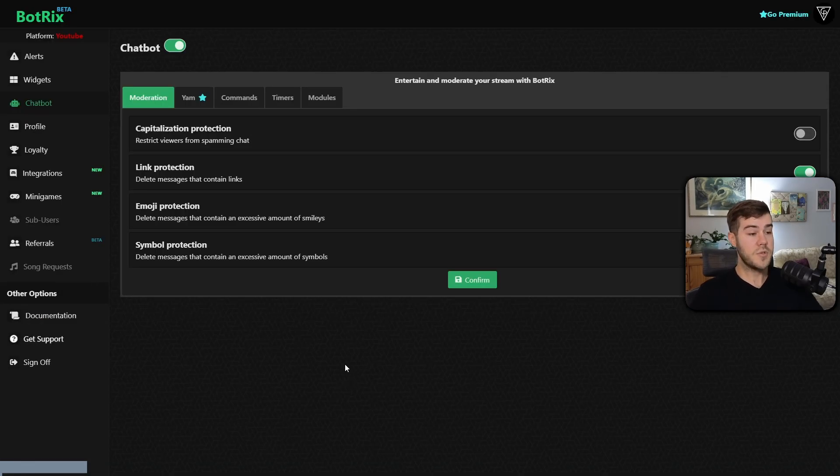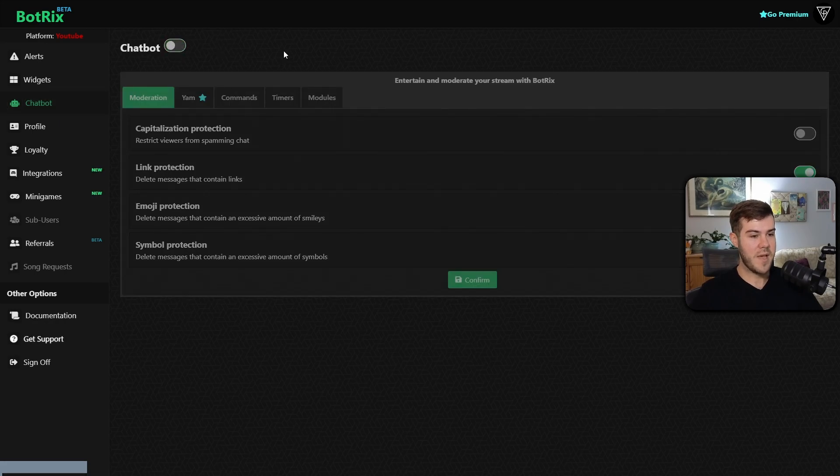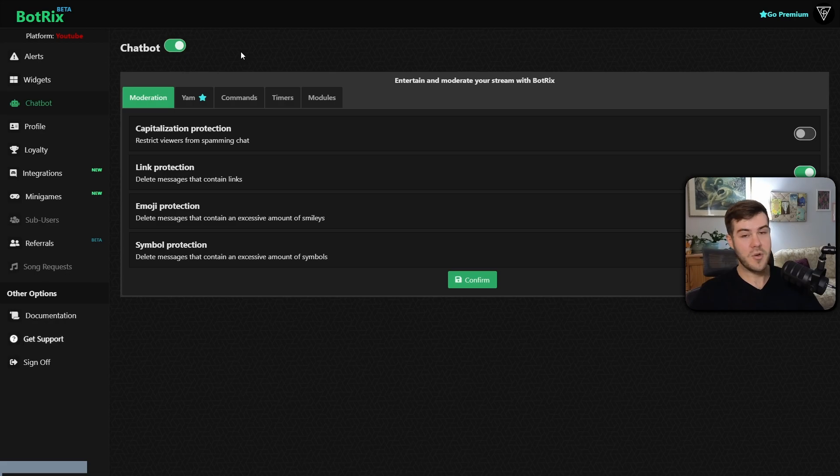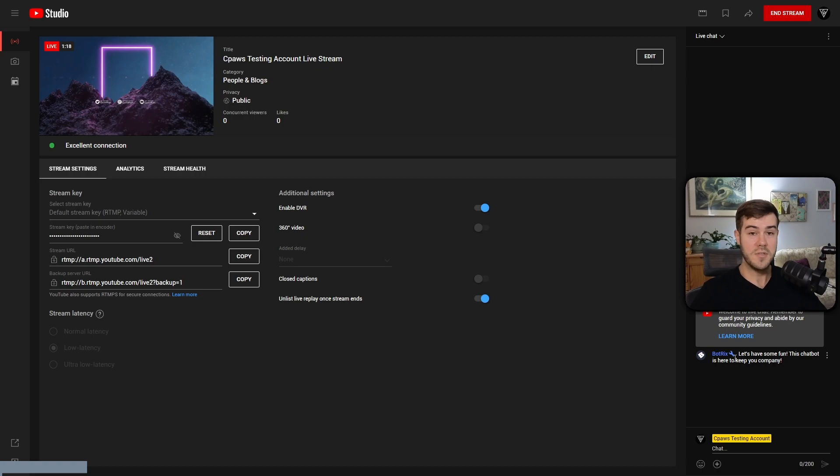We're going to go to the Chat Bot tab on the left-hand side. We're going to turn off the chat bot. Give it like a second. Now we're going to turn on the chat bot. Let's go back to YouTube. Now you can see that Botrix has posted the message, which means it's connected to our YouTube chat.